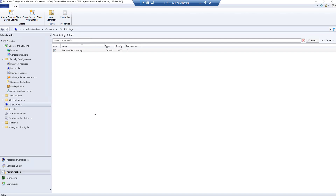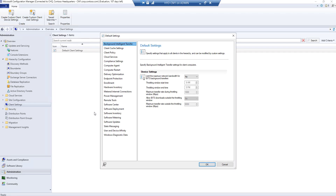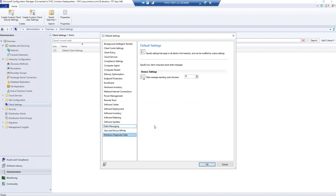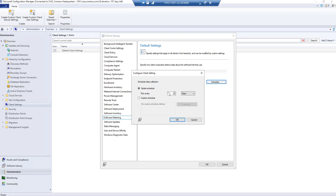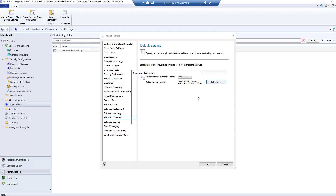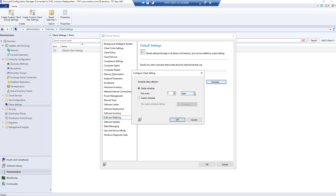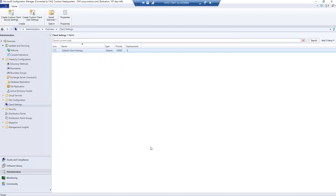In the properties, you'll find an option called Software Metering. By default it is enabled, and the default schedule is set to run every seven days. Let's change it to every one minute for our lab environment, since we don't have a large environment. Ideally in production you would set it to two, three, or seven days so it doesn't generate too much data. We'll click OK and Apply.